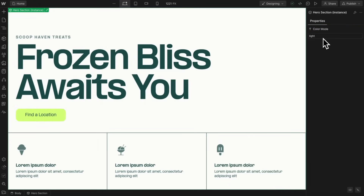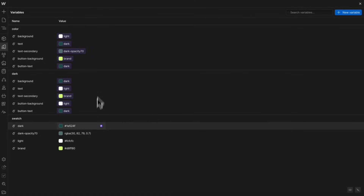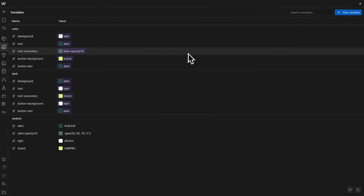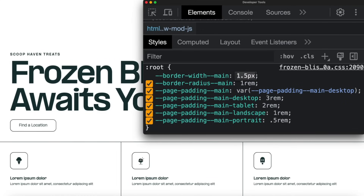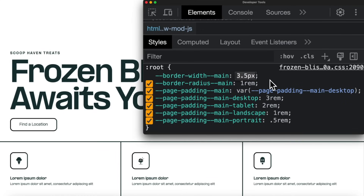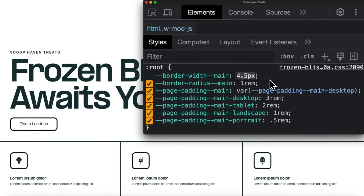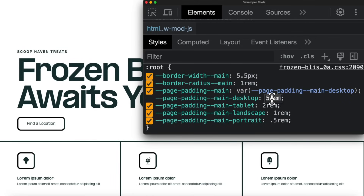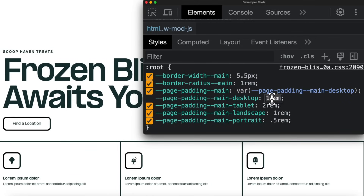Variables are finally native to Webflow and I couldn't be happier. In this lesson we'll look at how to use Webflow variables for consistency in your project. Variables allow us to make global updates to styles used across every page of our site — things like border width, border radius, and page padding. We can update all of these styles from one place.